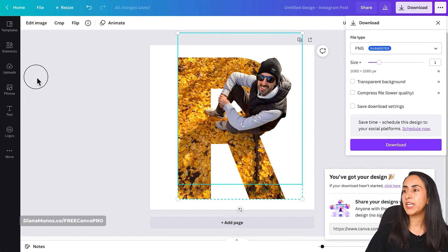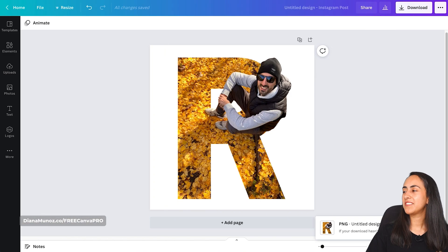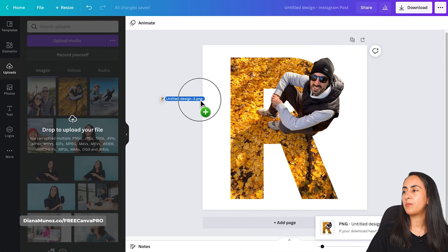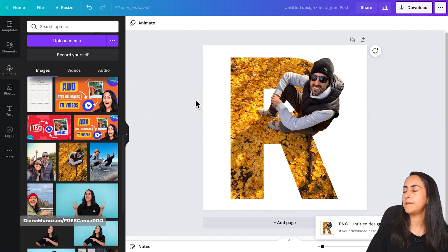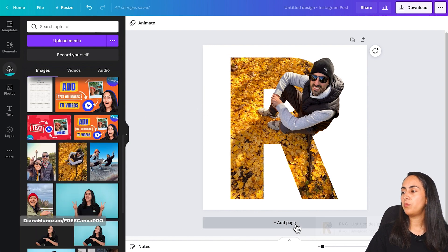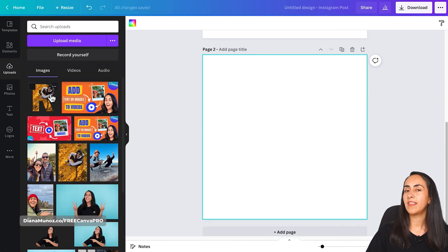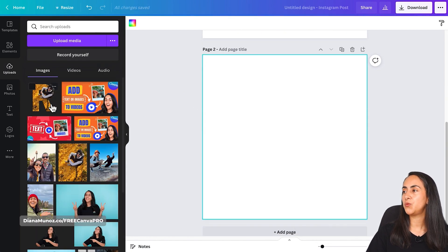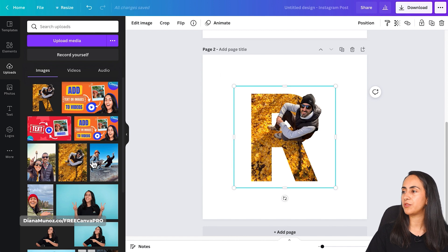The transparent background download is also available only for Canva Pro users, so this is also important to have into consideration. Once your design has been downloaded to your computer, bring it back to Canva, add a new page, and bring the image that you just uploaded to page number two.